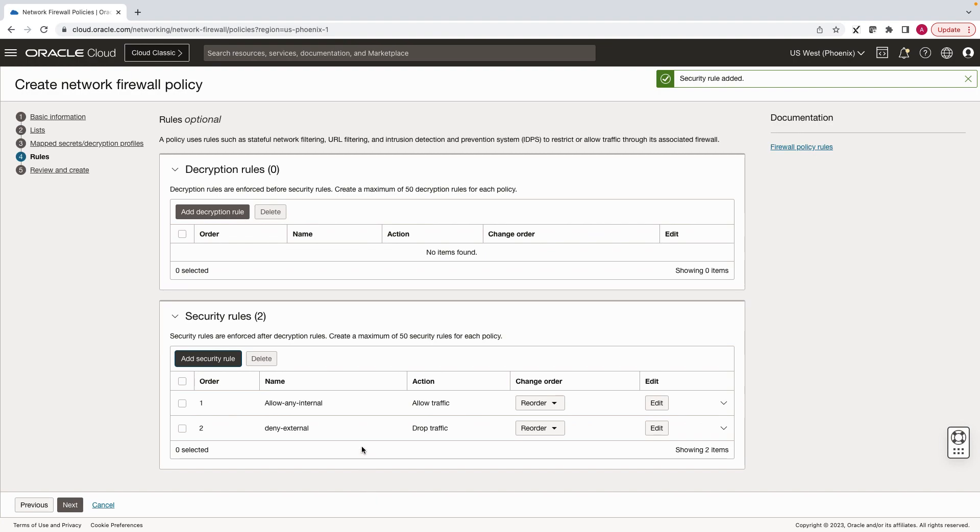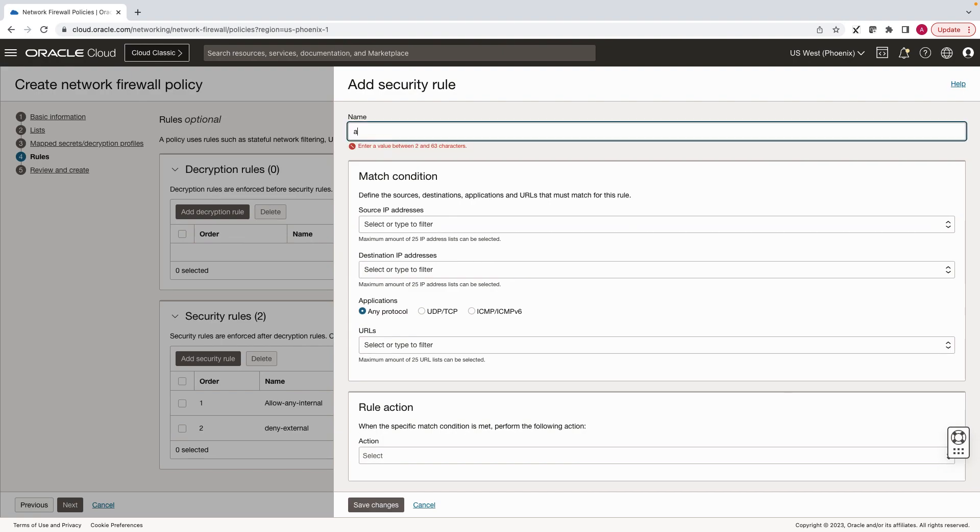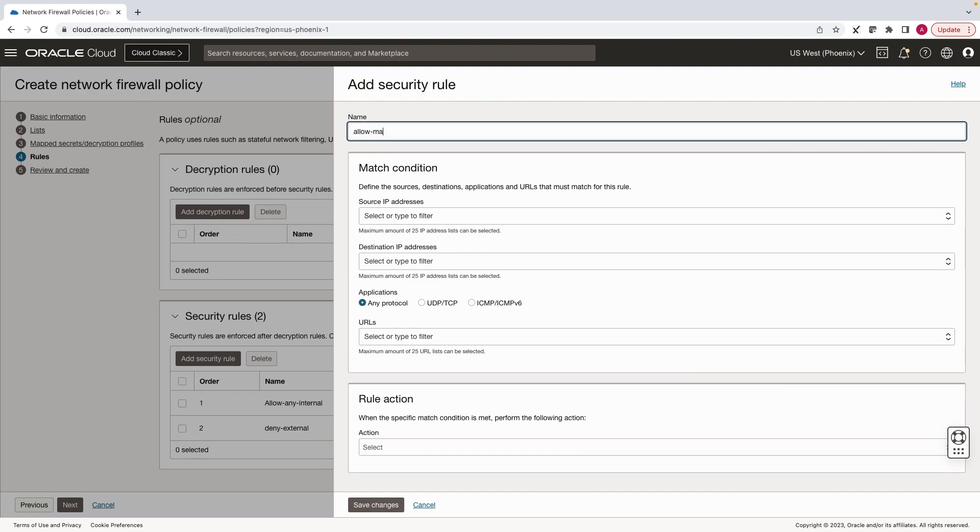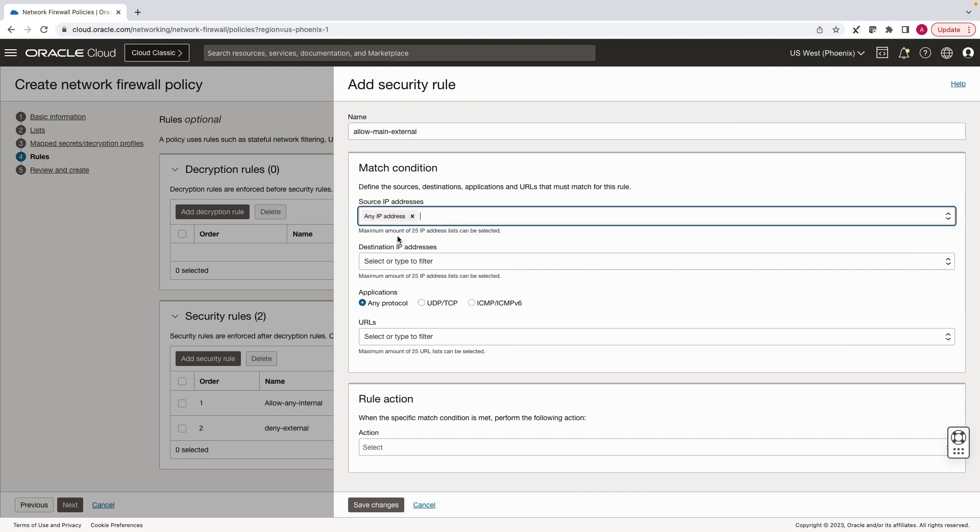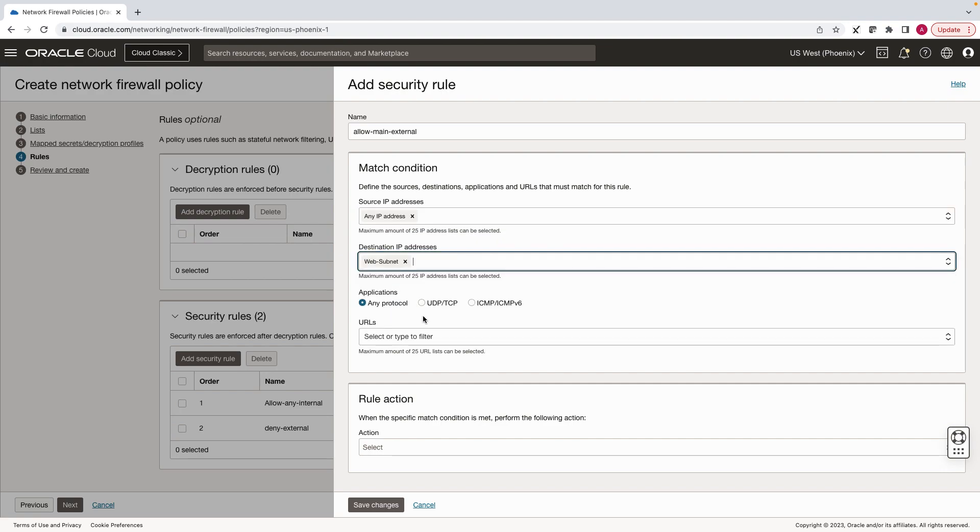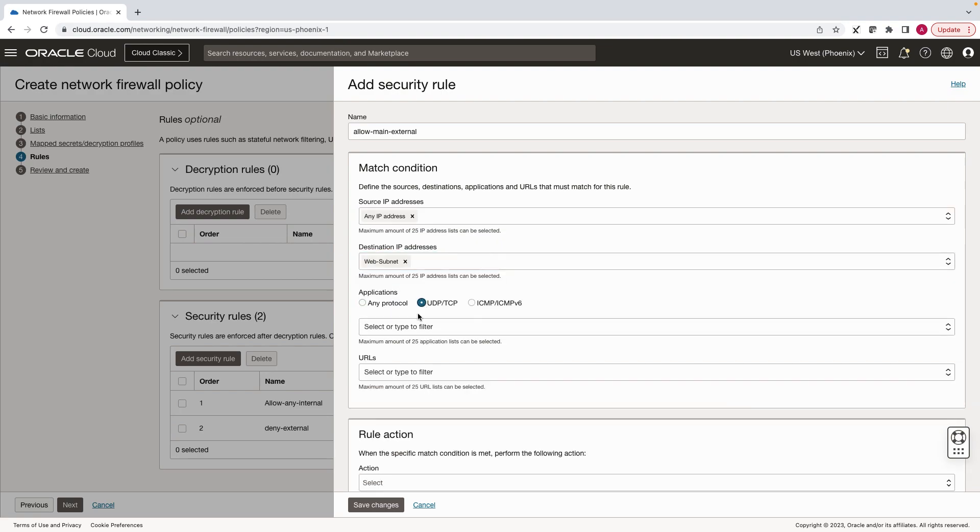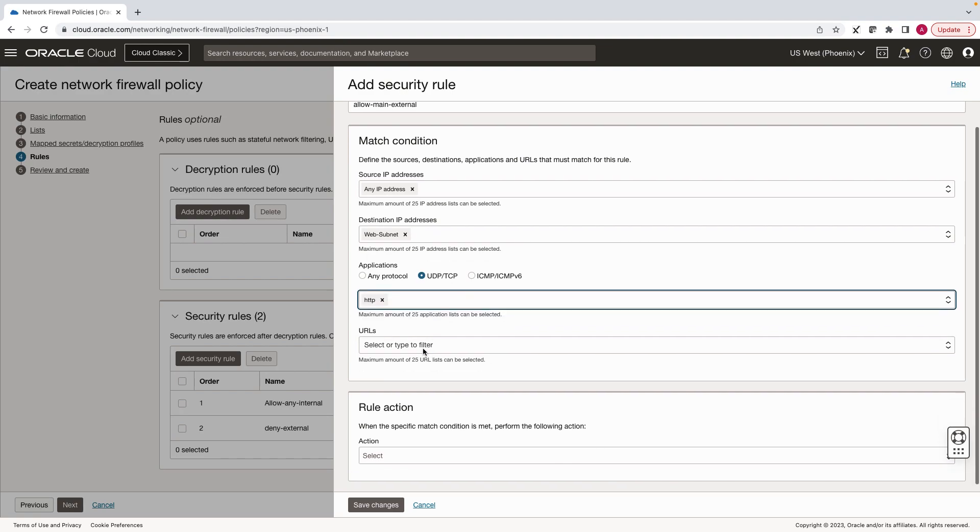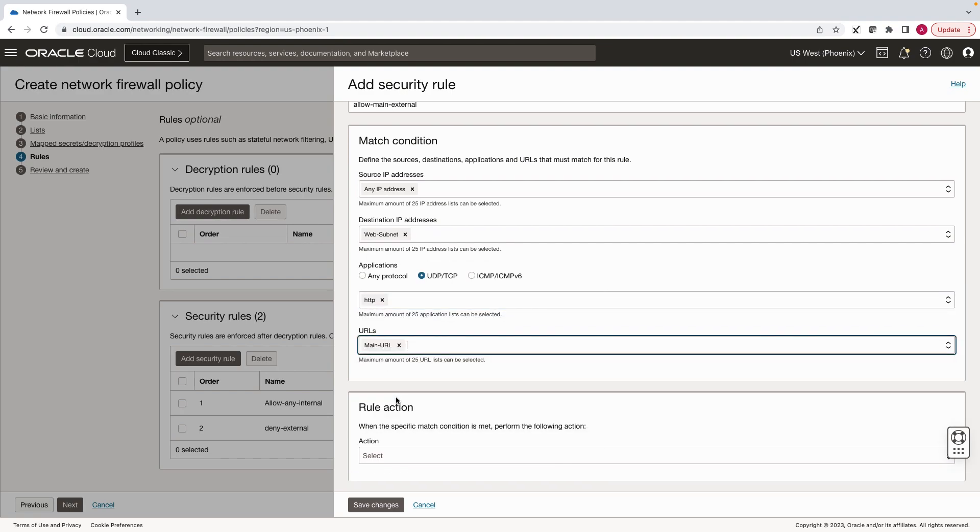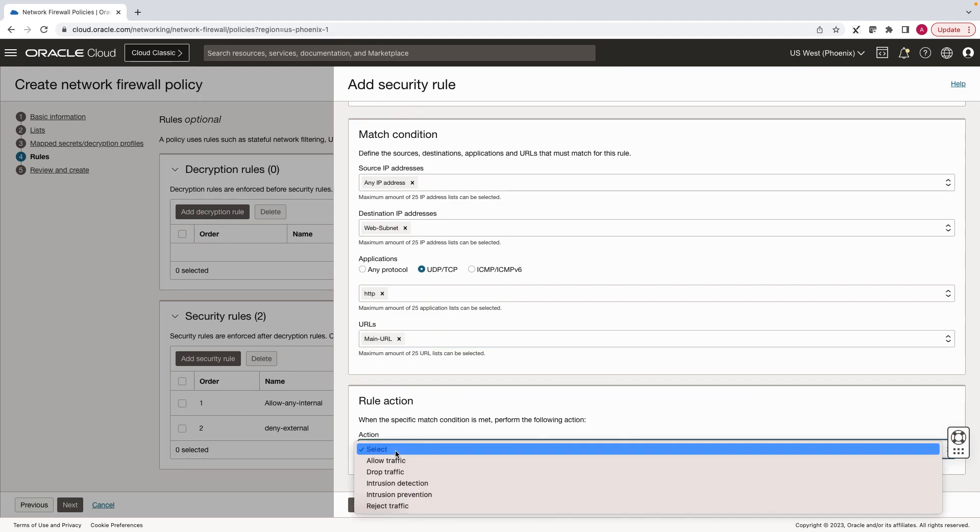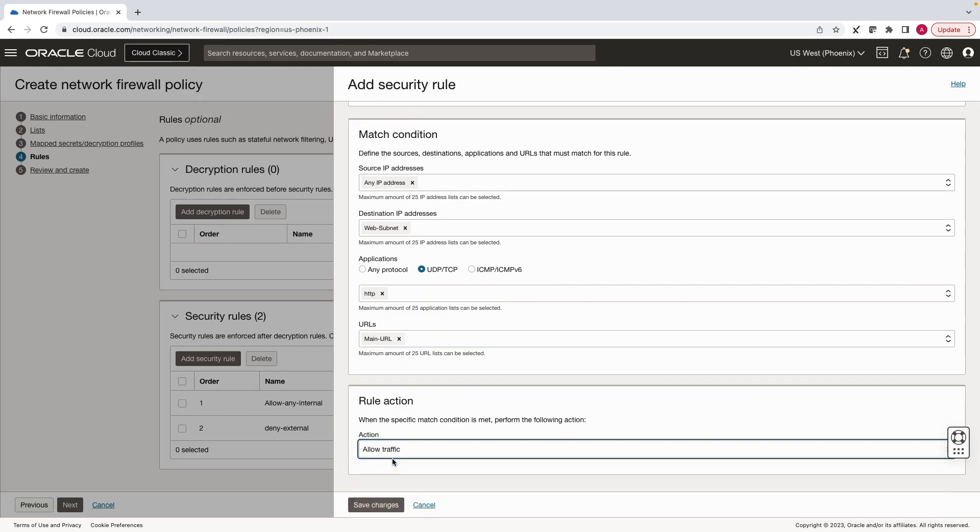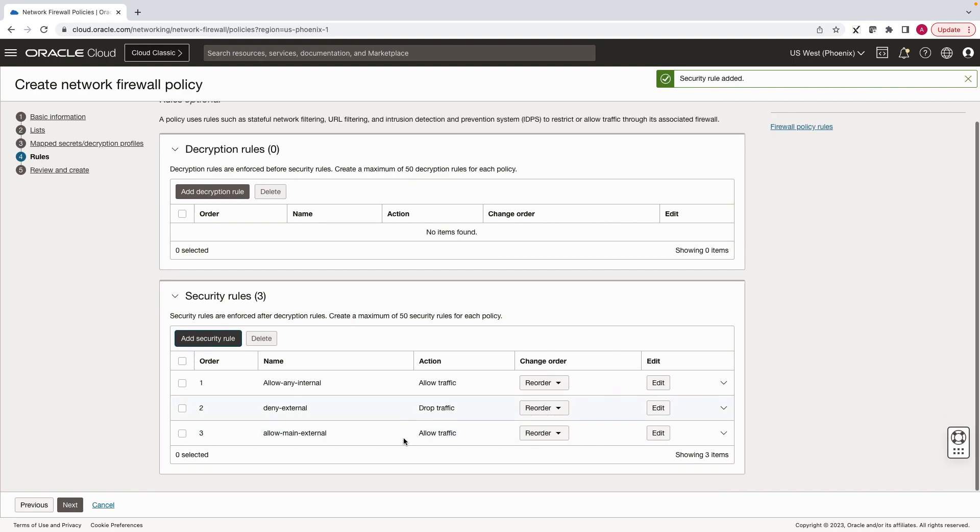Now, we will add the last rule to allow traffic from external users to the main URL of the application. Select source as any, destination as web subnet, HTTP, and now URL should be main URL, and select rule action as allow traffic. Rest all the traffic would be denied.